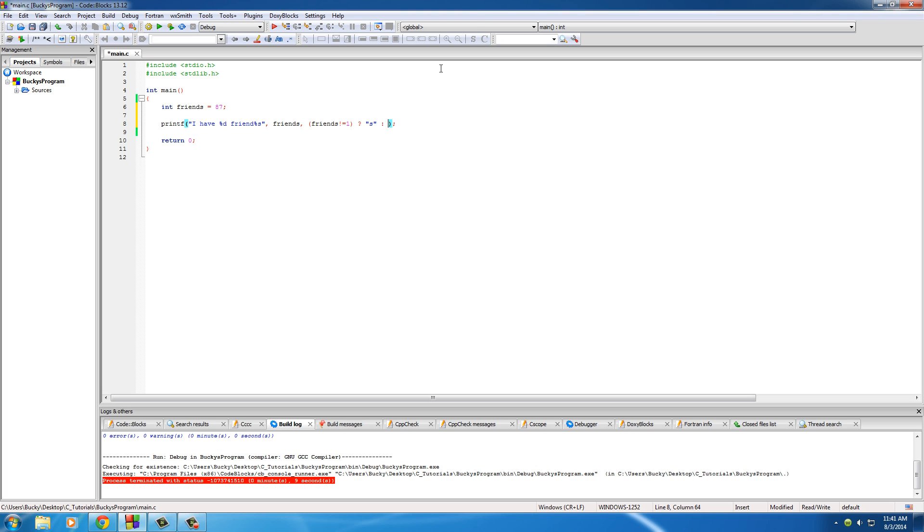So that is our question that we're pretty much asking. And we'll say if it's anything other than one, then just go ahead and use 's' as the string. Else, you can just put a blank string—I don't even know if I told you guys that, but you can indeed have a blank string.